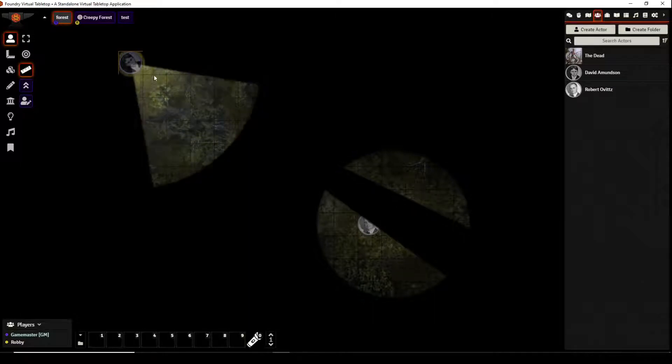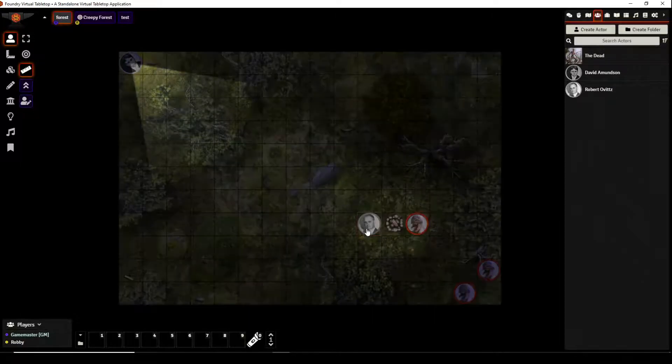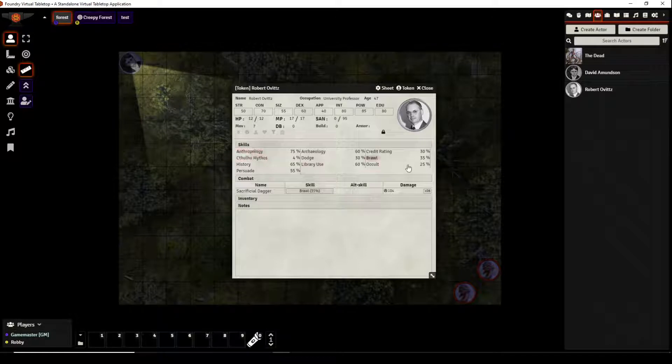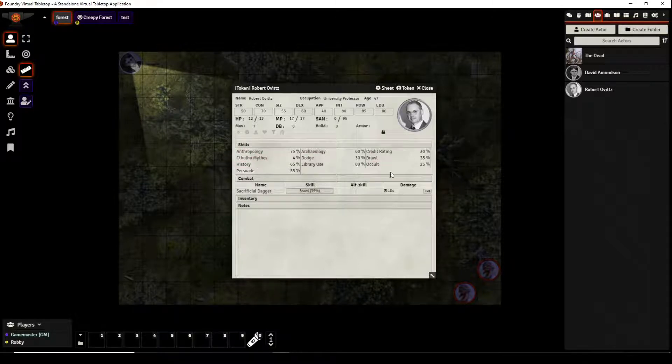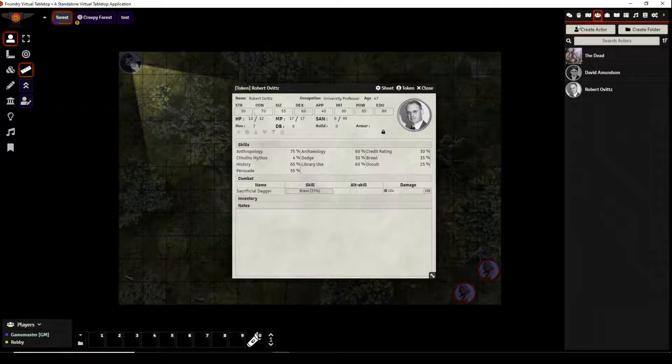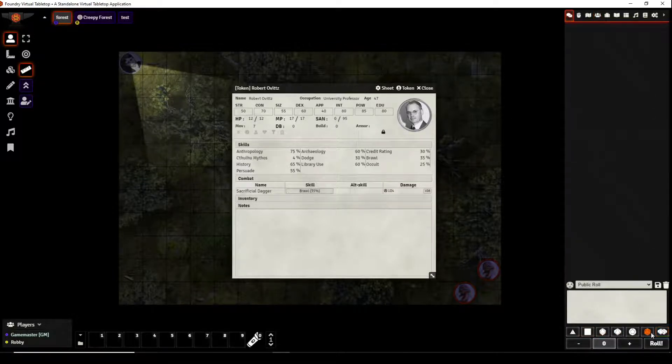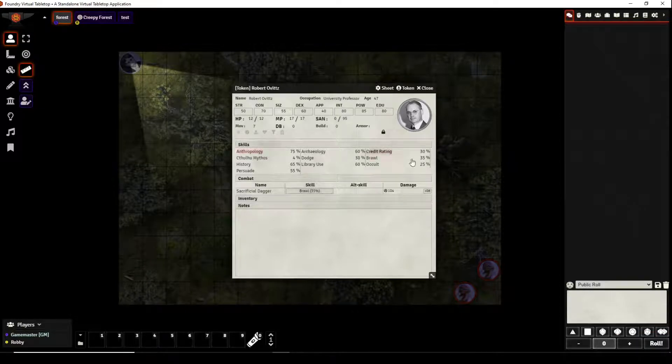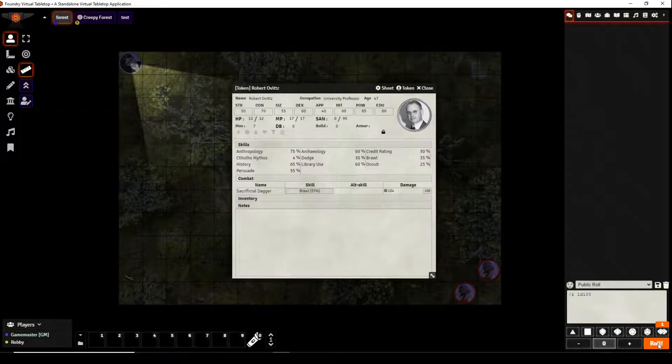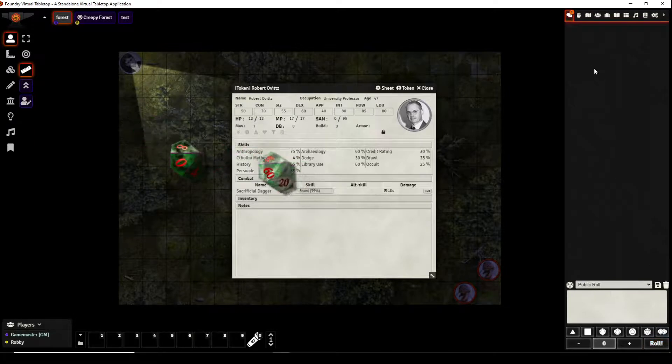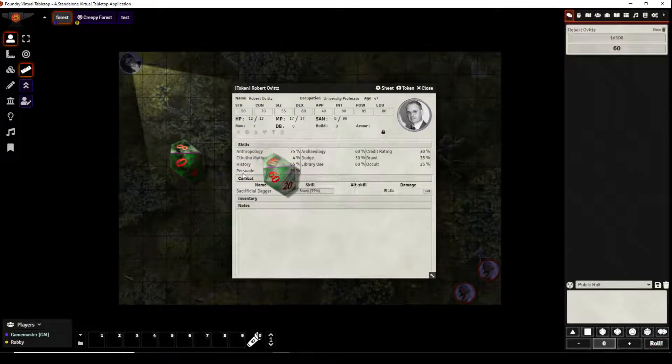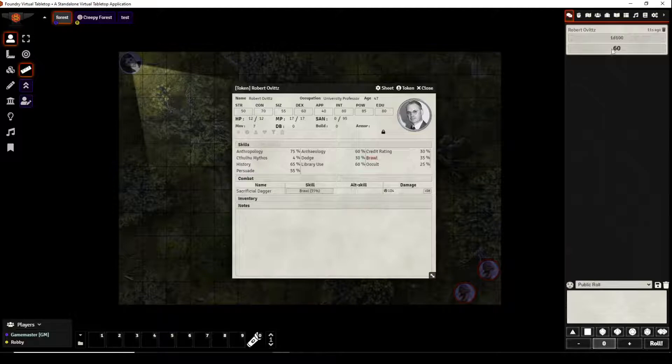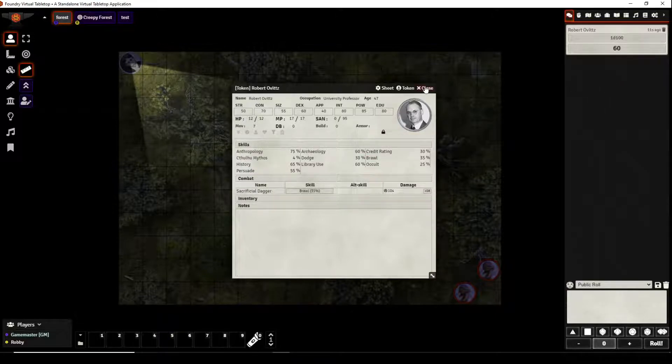Now Professor Ovitz we can click on his sheet and we can see that we did not give him the listen skill but he should have the listen skill as a base. So this is where Dice Tray comes in very handy since we don't actually have the skill we couldn't click on it but what we can do is just roll and say that he has a 20% listen chance. We can roll, Dice So Nice shows us the dice it just kind of gives that feel of sitting at the tabletop you can hear the dice you can see the dice it's rather nice and Professor Ovitz fails his listen check.